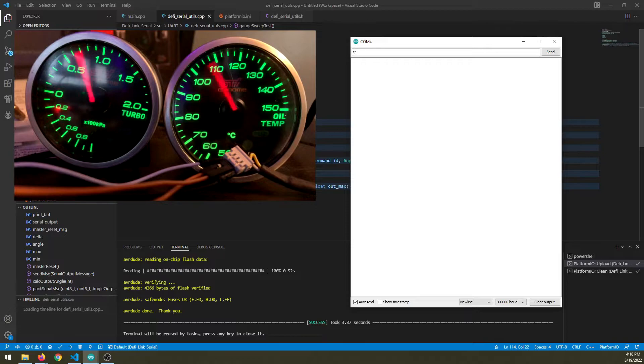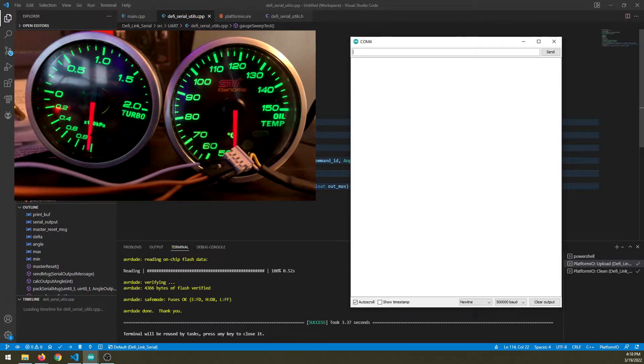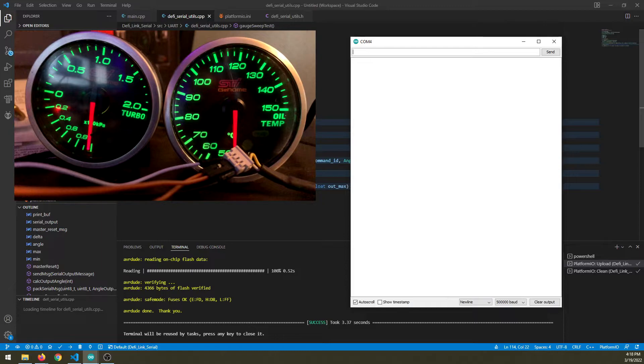And if I just type stop here, it goes back to zero. So this shows the ability I have to control the gauges.